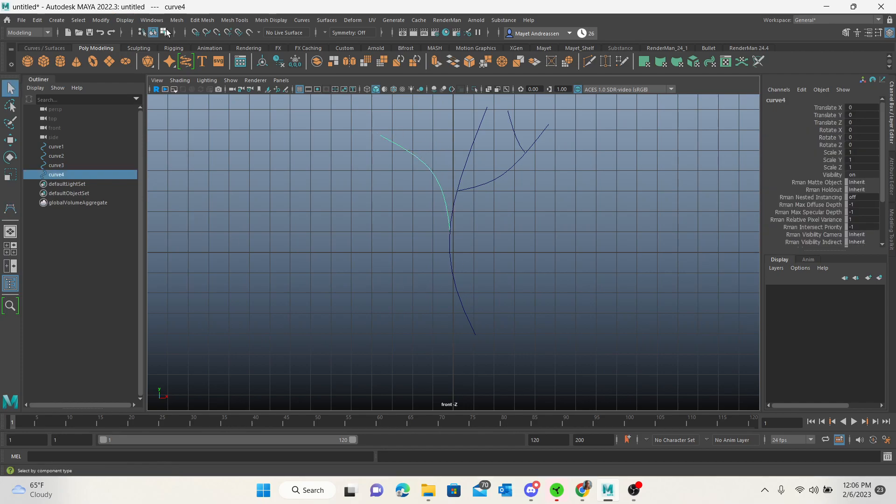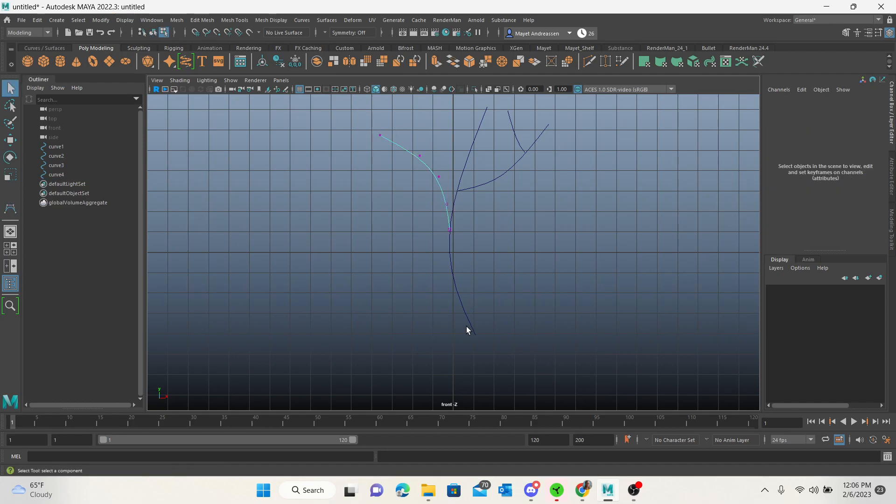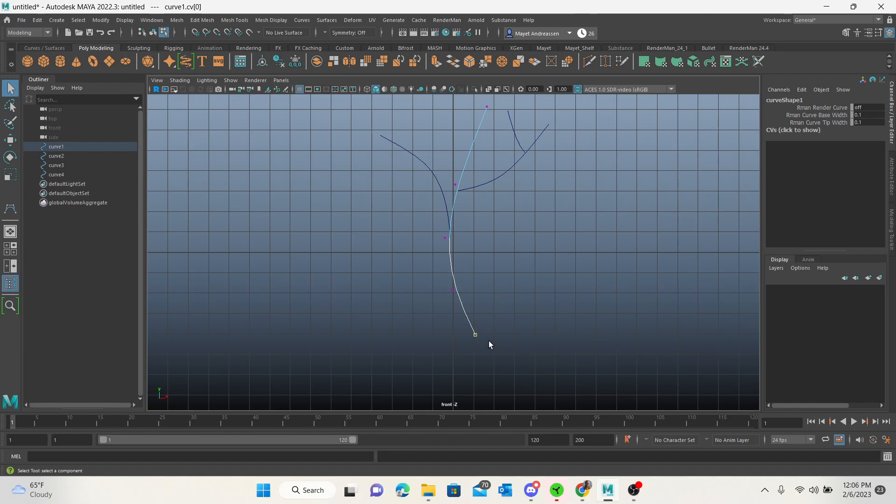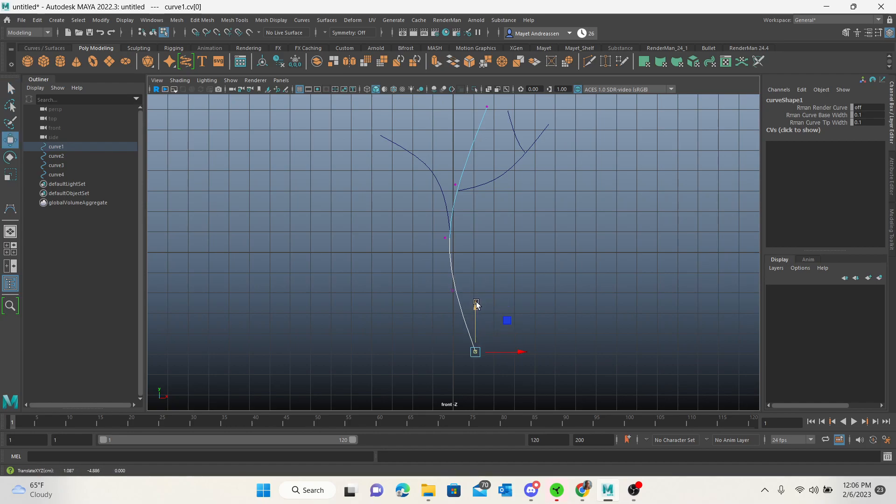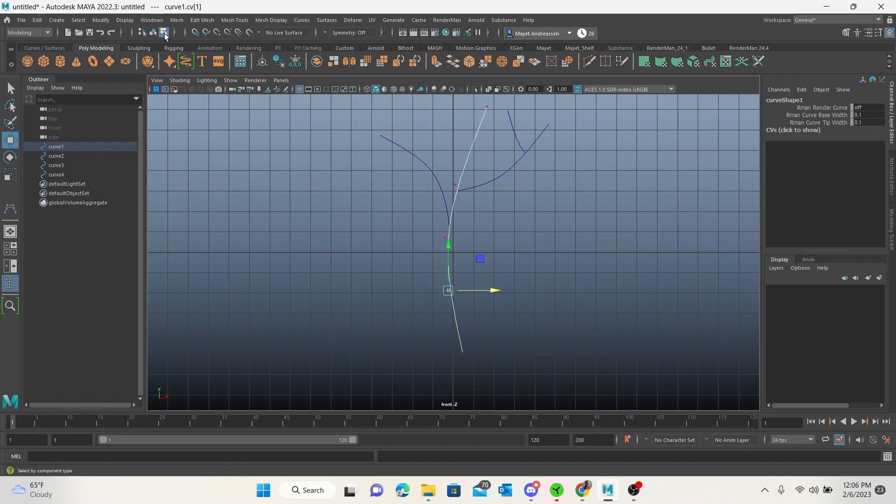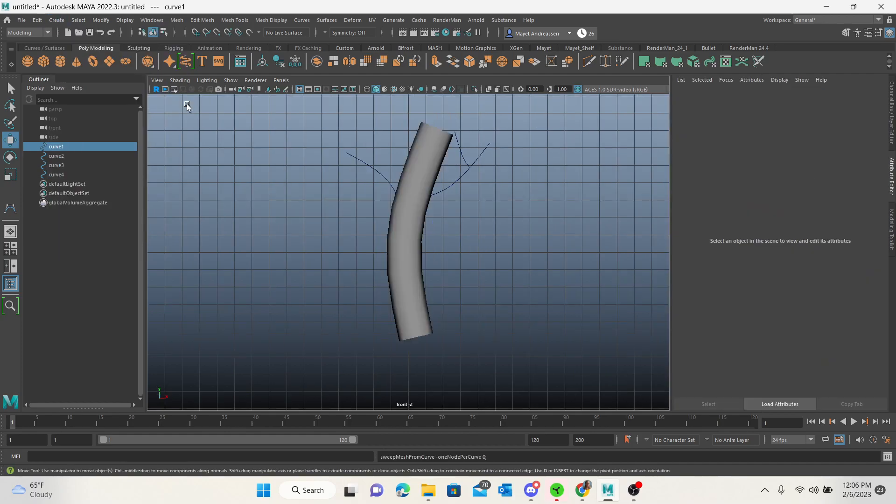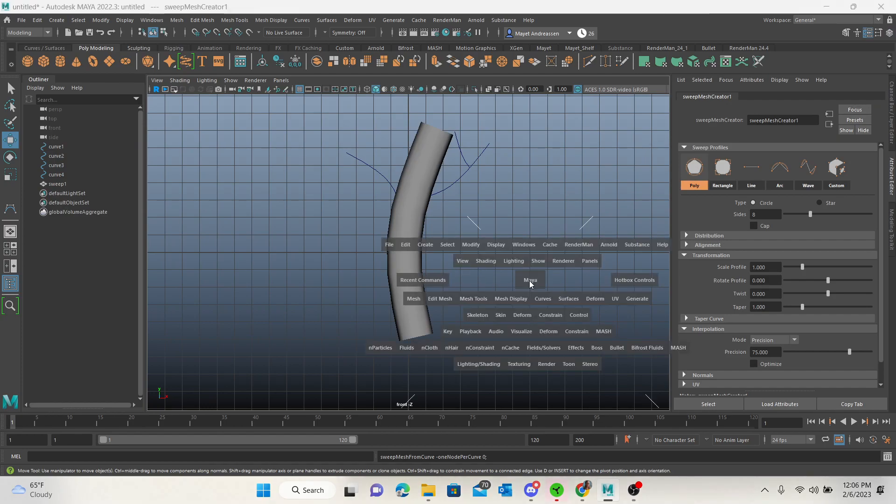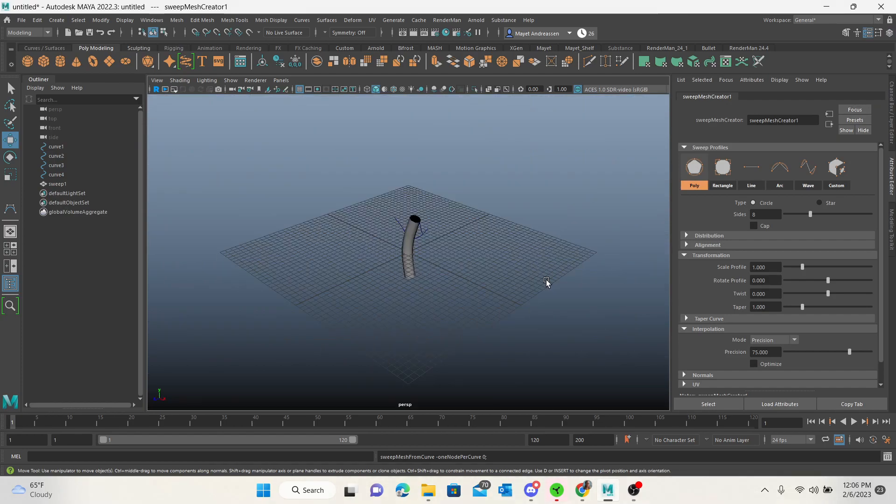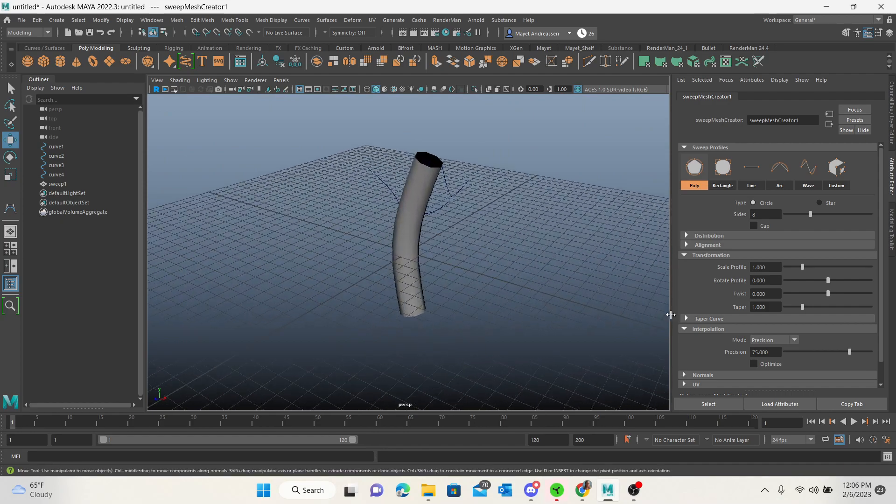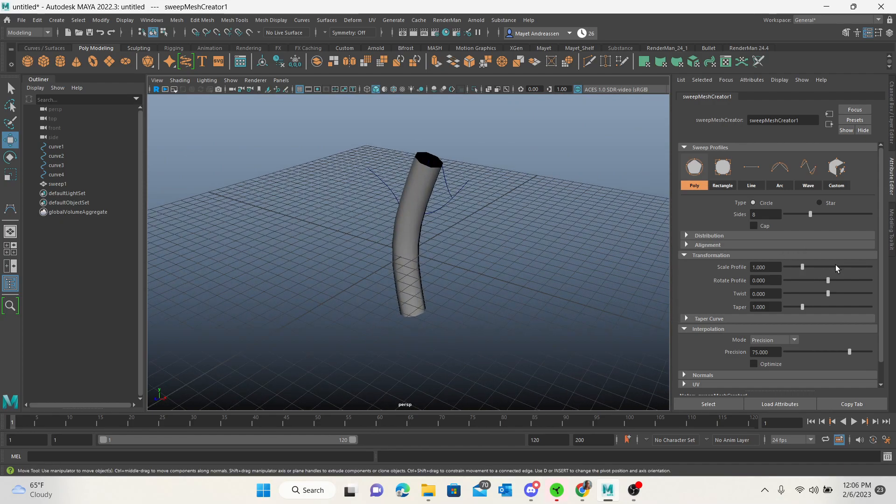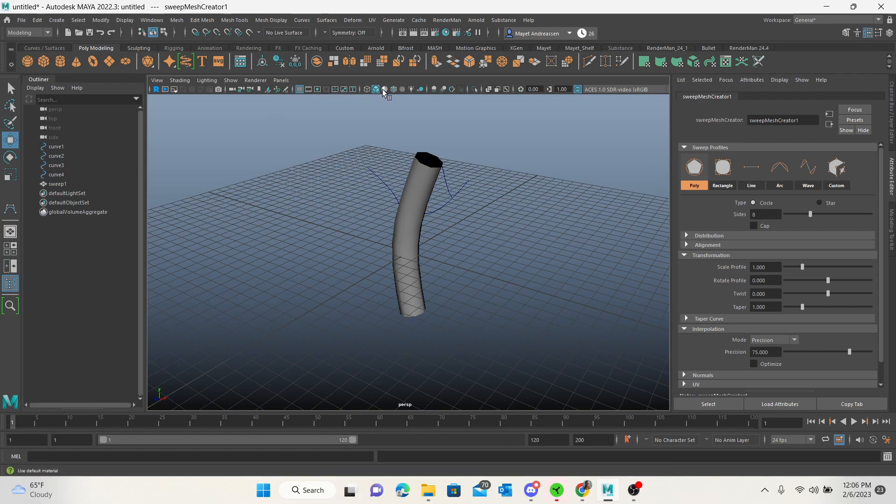Before I make it, I can always reposition things. Alright, so we're going to start with this and go to create sweep mesh. It has created this tube. We go into perspective view and we can see it, which is pretty cool. Now I can make it so we can see the topology.